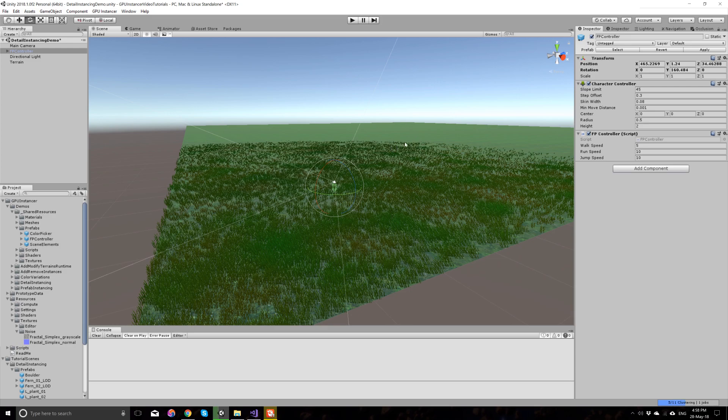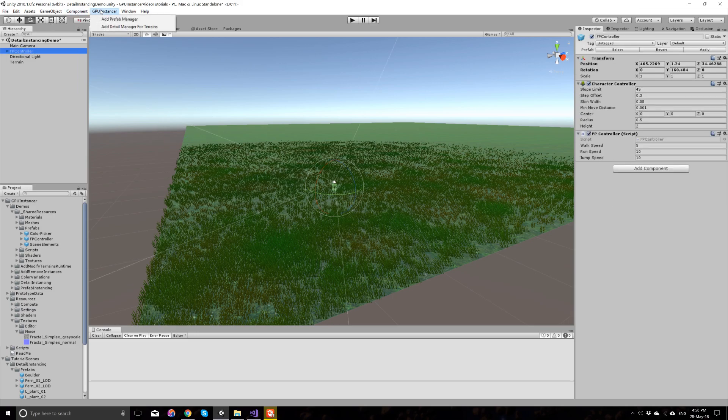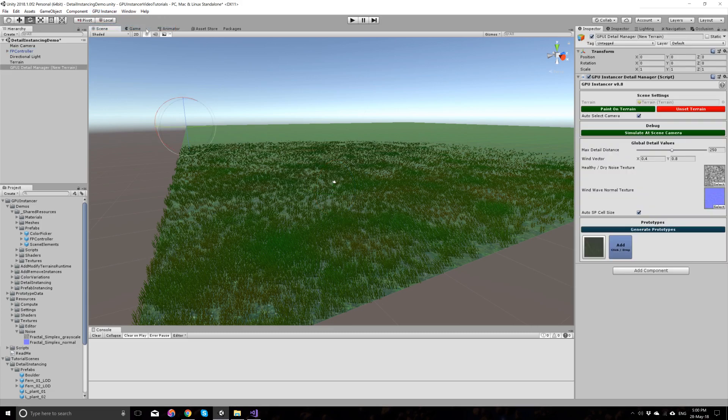To add GP Instancer to this terrain here, all I have to do is to go to the GP Instancer menu and add a detail manager for this terrain. This is all that is necessary to use GP Instancer with the default settings on your terrain.